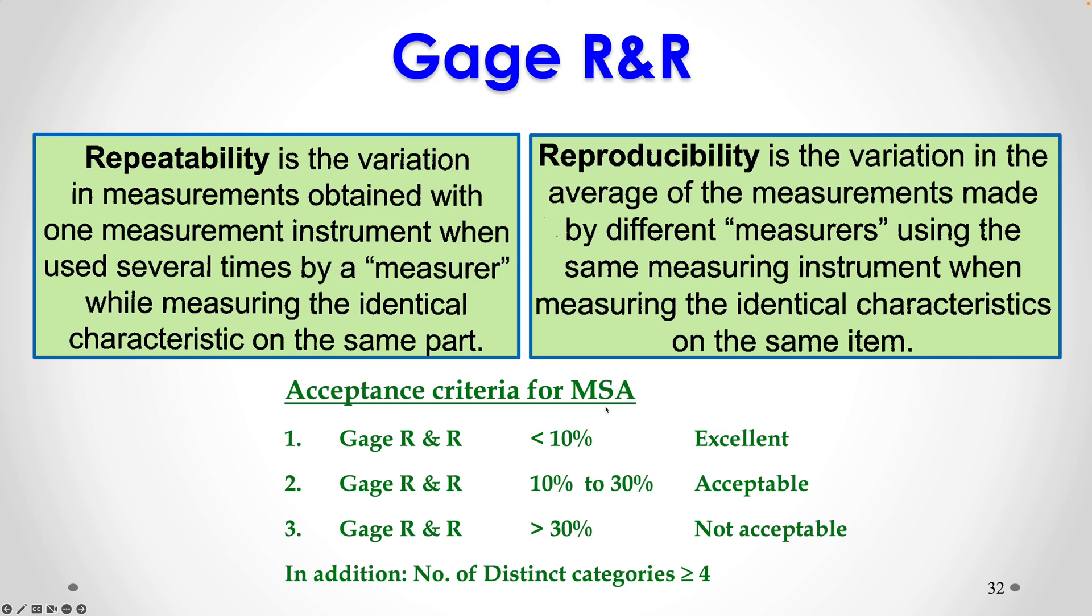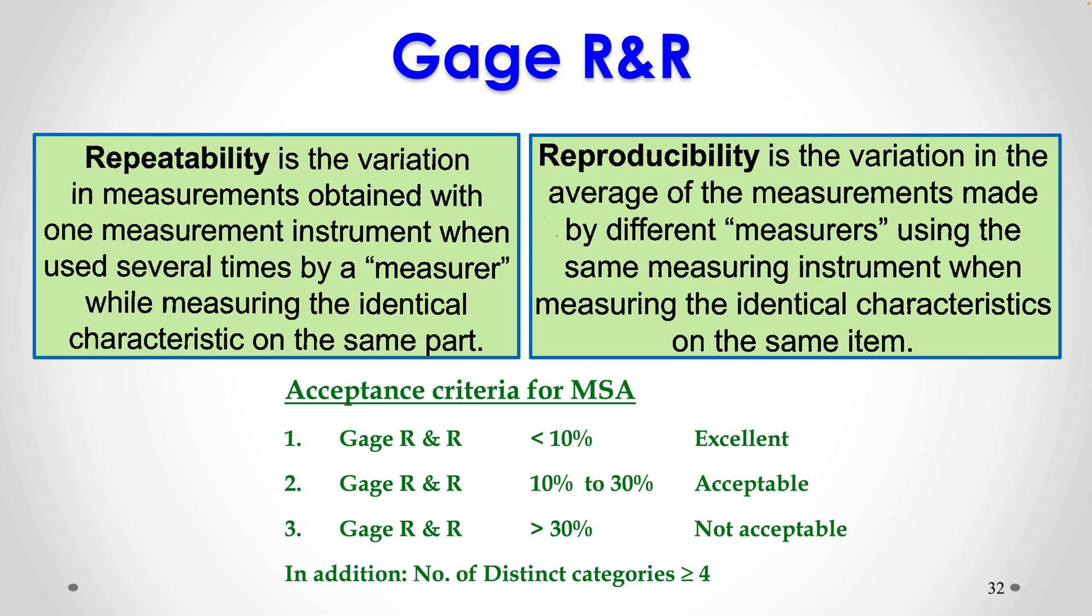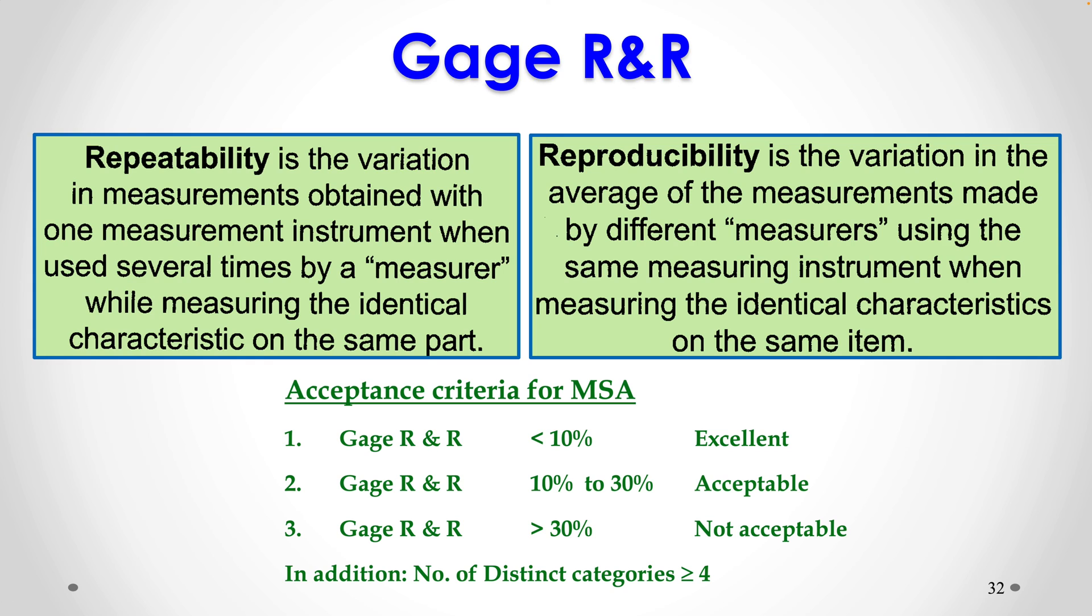Acceptance criteria for measurement system analysis. If gauge R and R is less than 10%, we say that the measurement system is excellent. When gauge R and R is between 10% and 30%, it is still acceptable. But if gauge R and R is more than 30%, measurement system is not acceptable. And in that case we have to see where the problem is. Is it in the reproducibility, which is person to person difference. So if the problem is there, indicated by a higher percentage of contribution, that means people need training so that they are able to make the measurements consistently. But if the percentage error is high for repeatability, then one has to look into what's wrong with the measurement equipment. So ideally, number of distinct categories for a good measurement system should be more than equal to 4. Obviously anything bigger is even better.